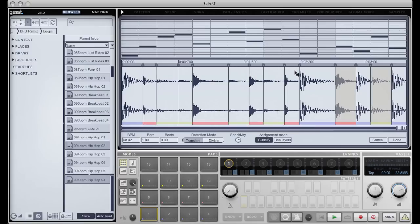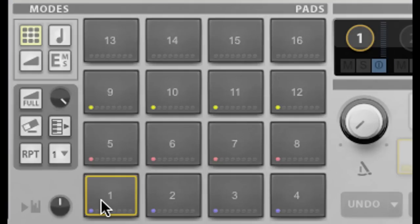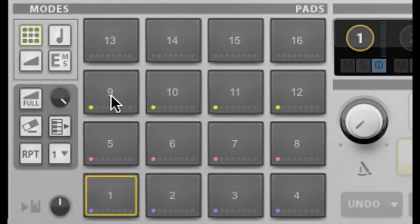Now Geist seems to have done a pretty good job so I'm not going to correct anything here. What Geist is doing is laying out each of the classifications onto different rows of our pads here. All kicks, the blue classifications, go on row 1. Snares, which are red, go on row 2. Hi-hats, which are yellow, go on row 3. And any percussion goes on row 4.